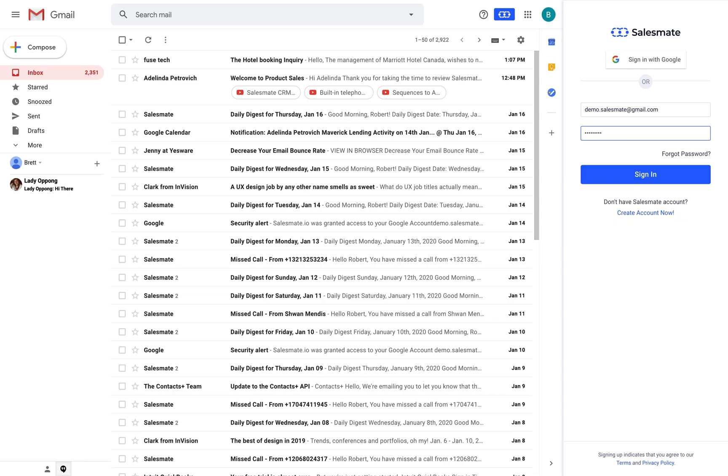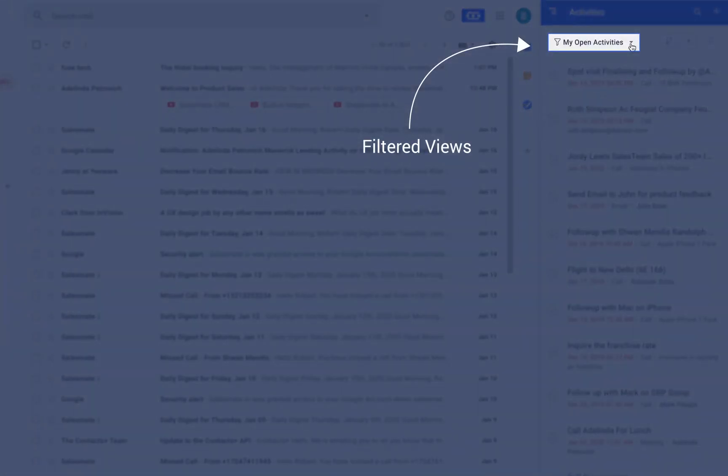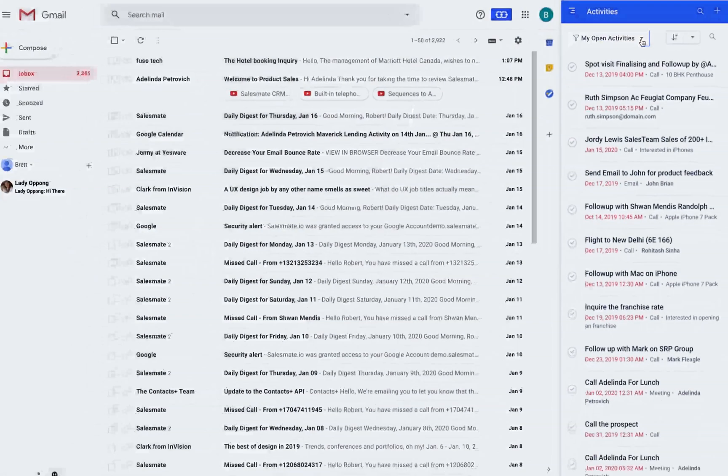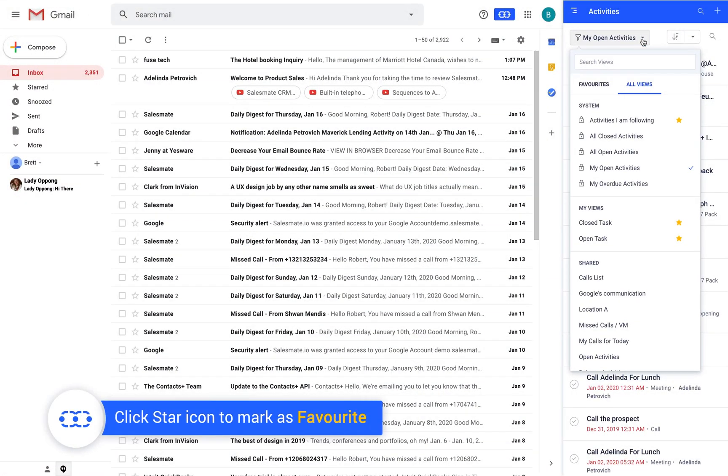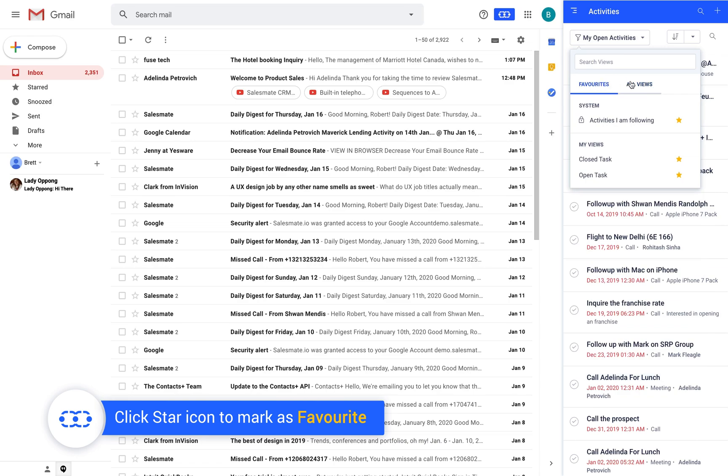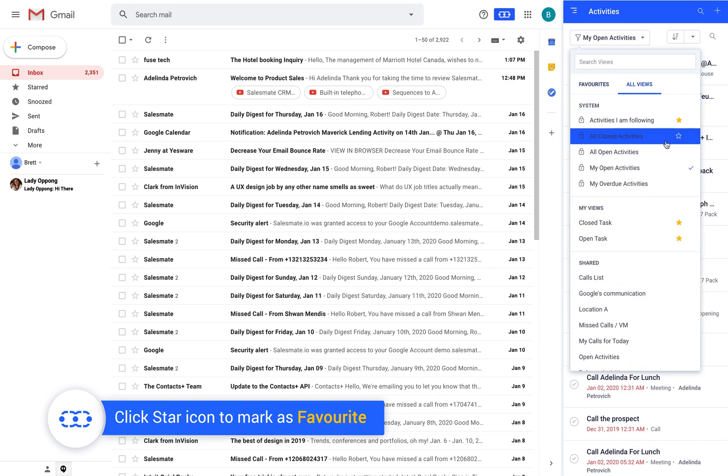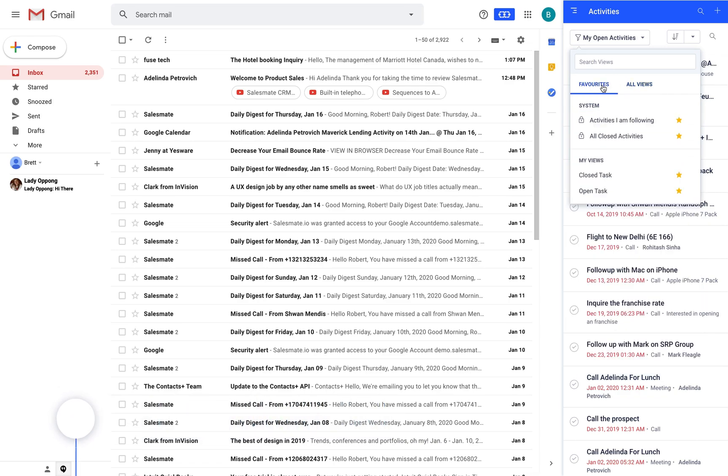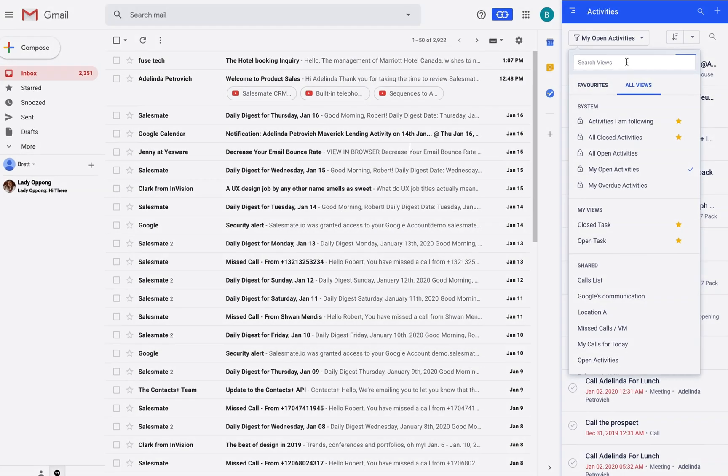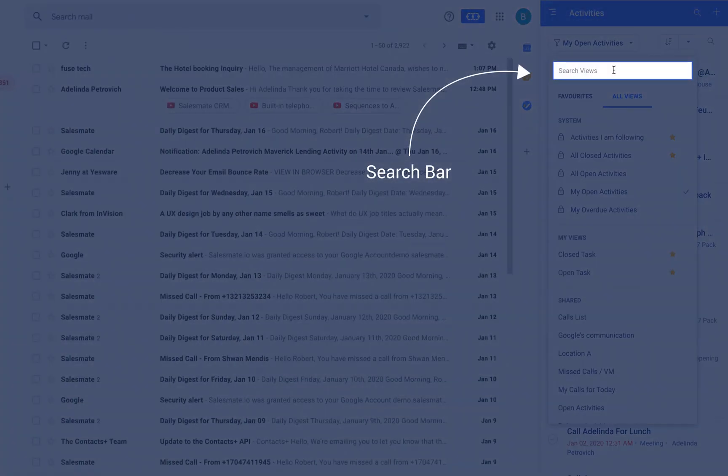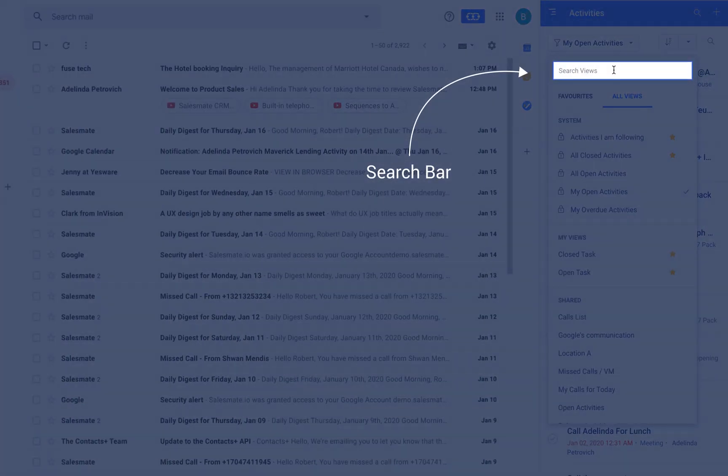As soon as you log in you will see the activity widget of SalesMate CRM. You can see all the filtered views and favorites from this section. You can mark any specific view as the favorite by clicking on the star icon. If you have a long list of views you can simply search using the search bar.